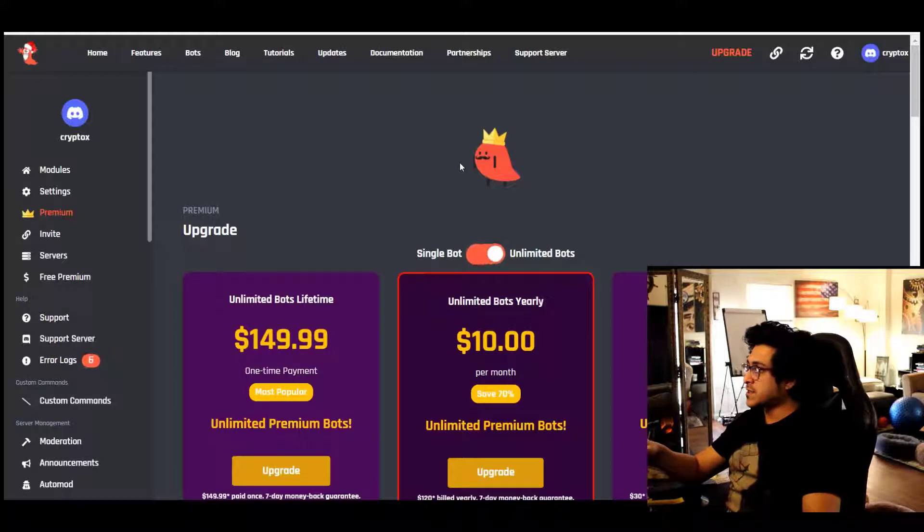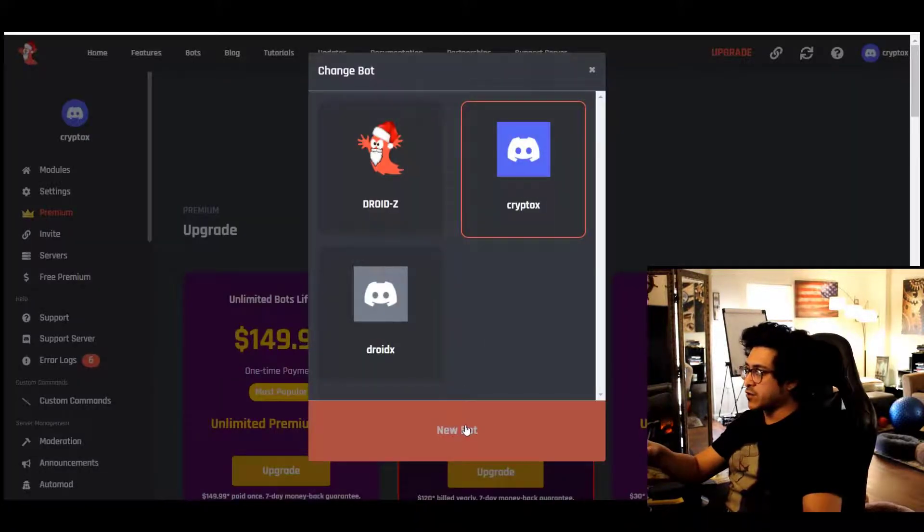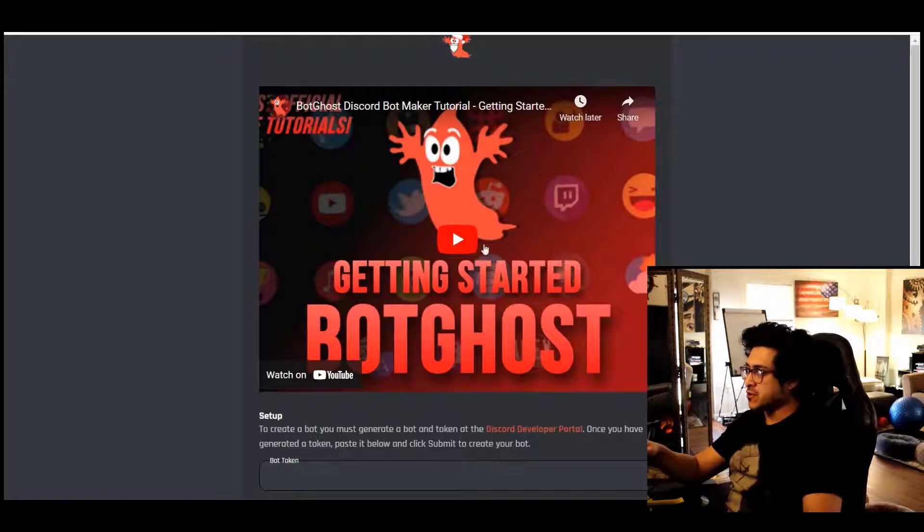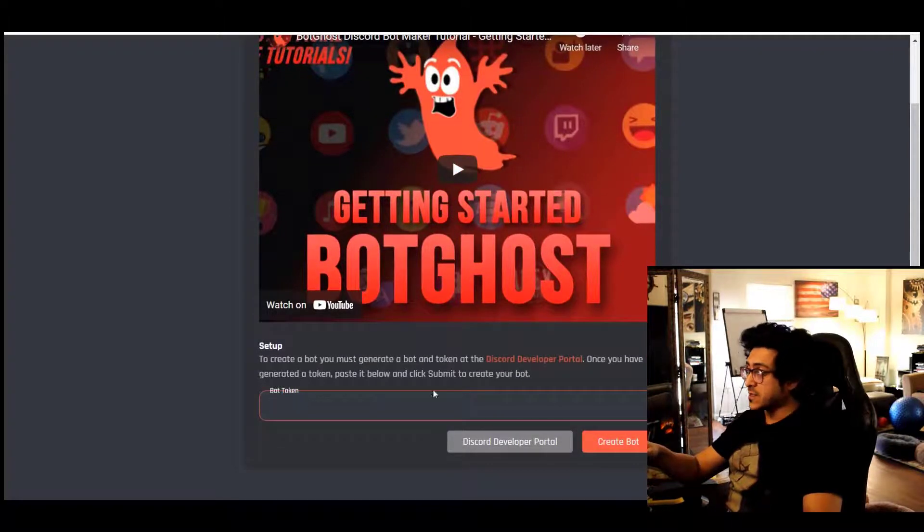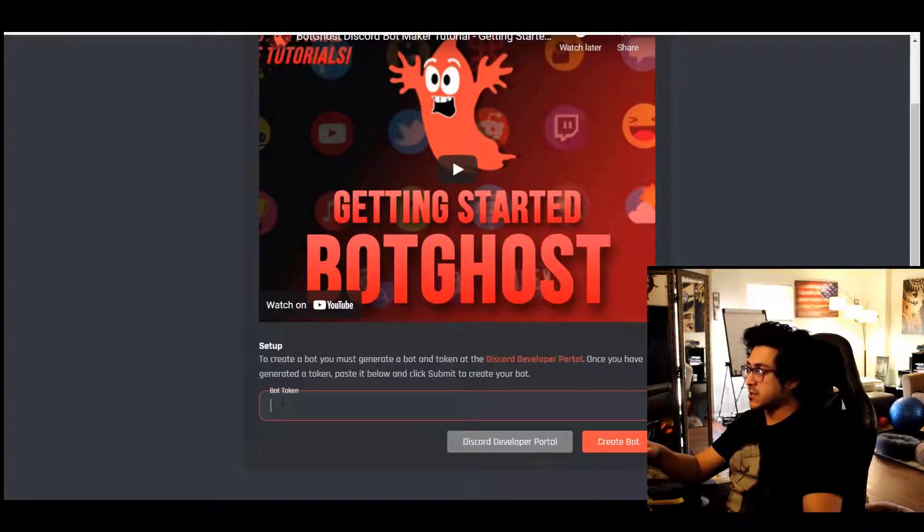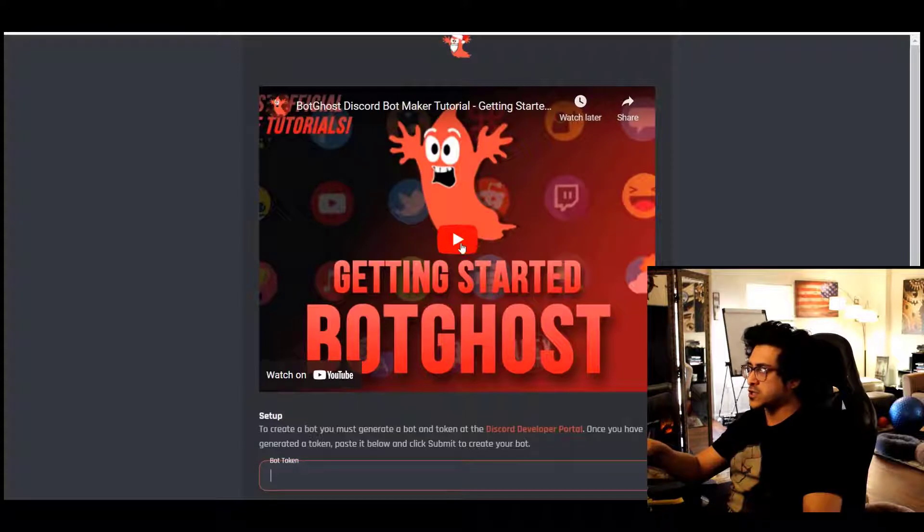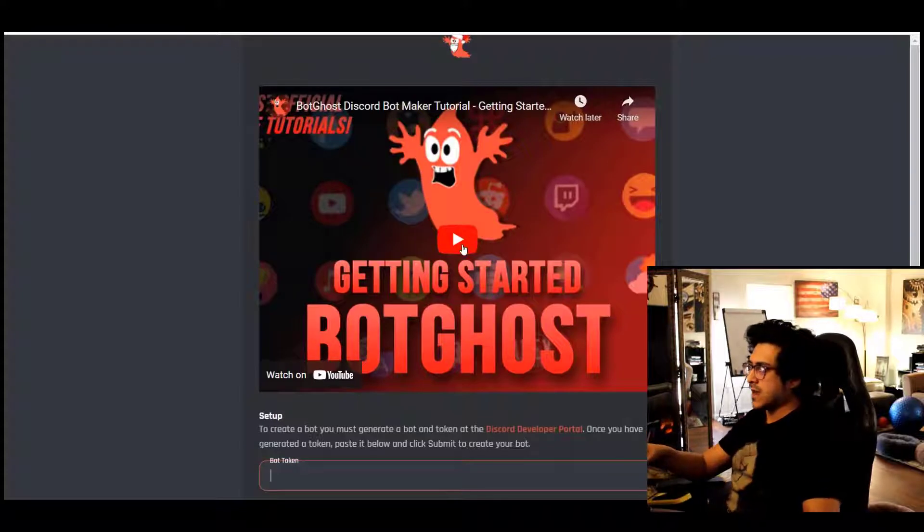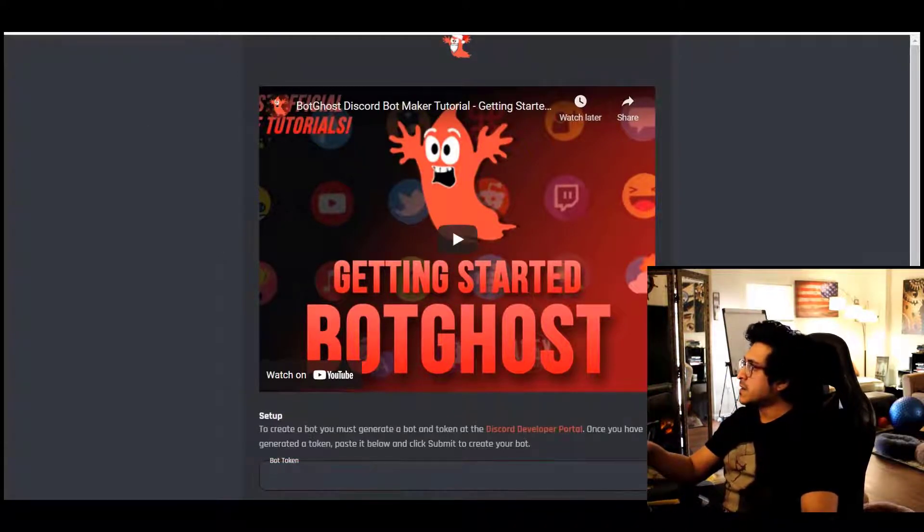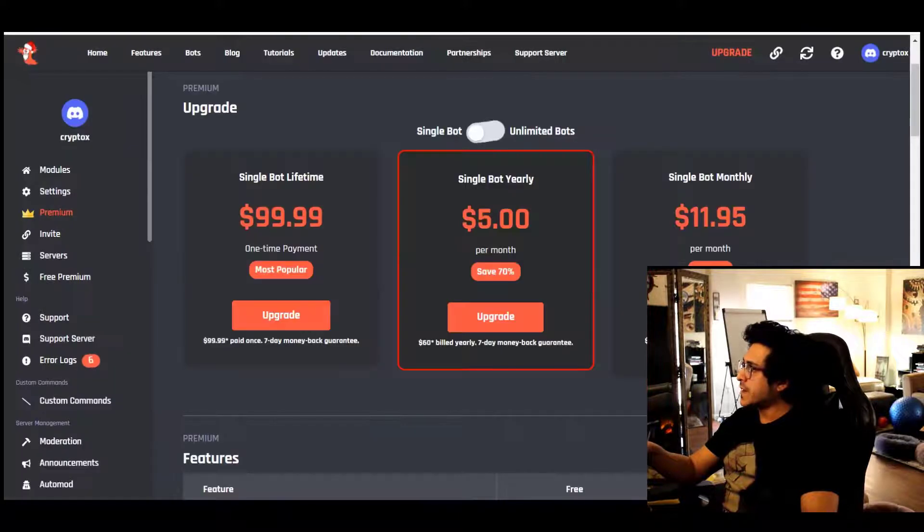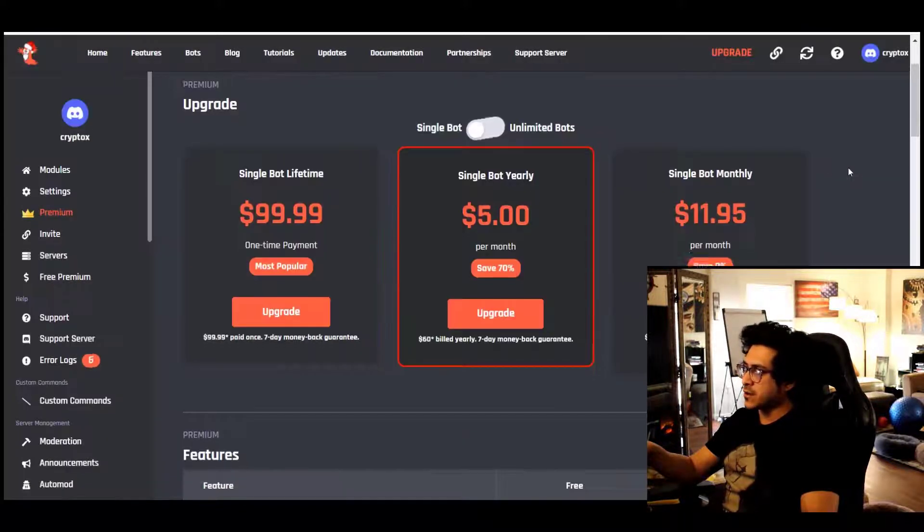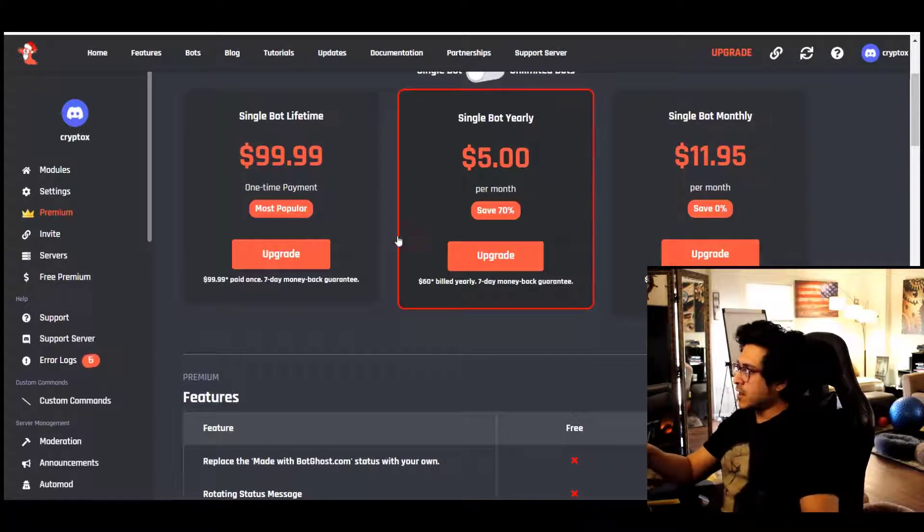I'm going to give you an example with CryptoX, which is a bot I created. And when you create a new bot, they have this tutorial right here, very straightforward. Like I mentioned earlier, you need to understand the developer side of Discord a little bit, bot token, etc. And then, or just watch the video. I believe it's very straightforward.